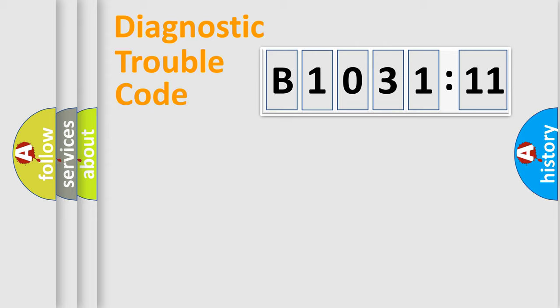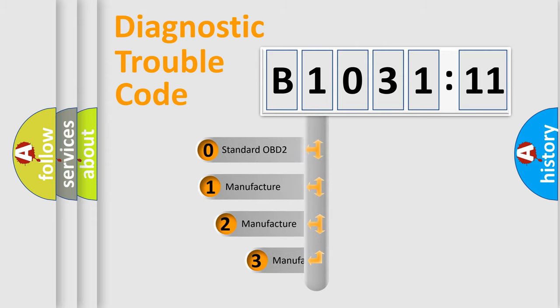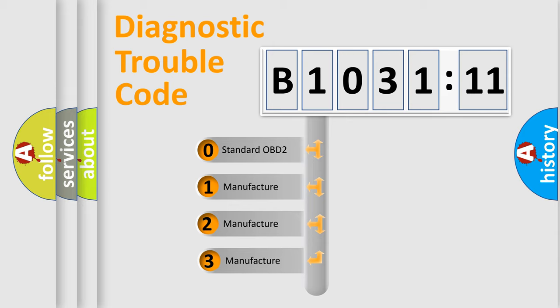Powertrain, Body, Chassis, Network. This distribution is defined in the first character code.